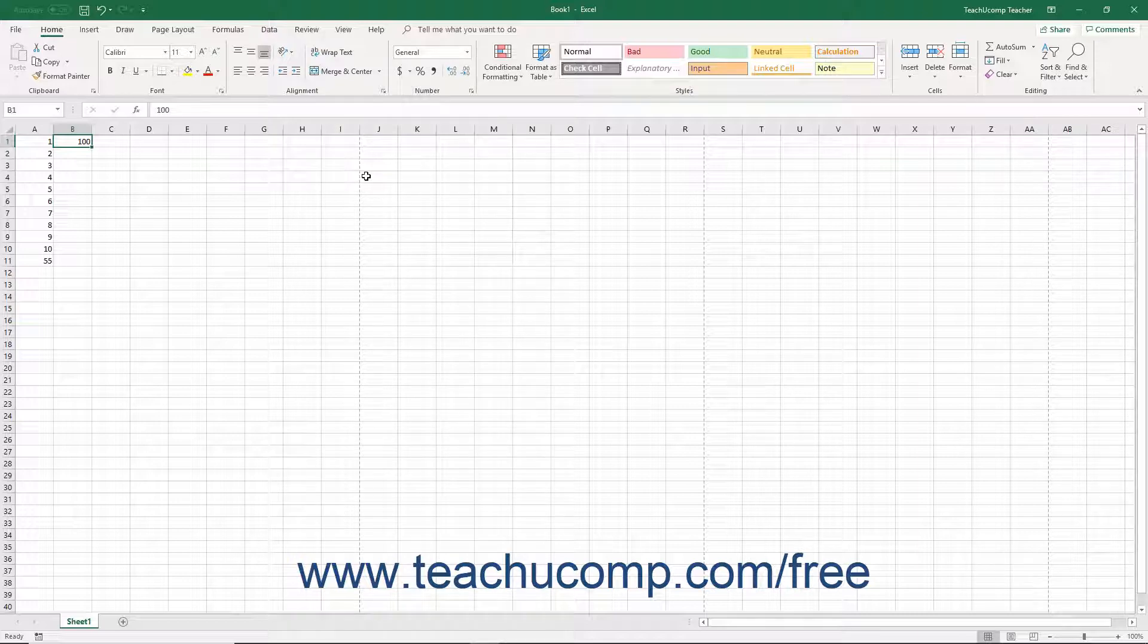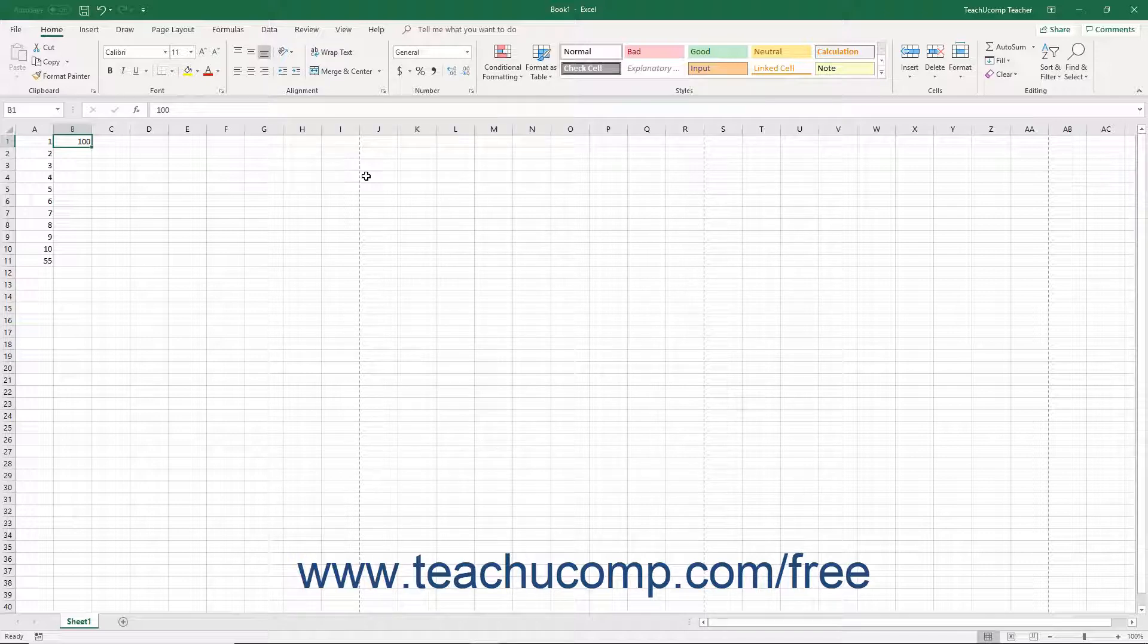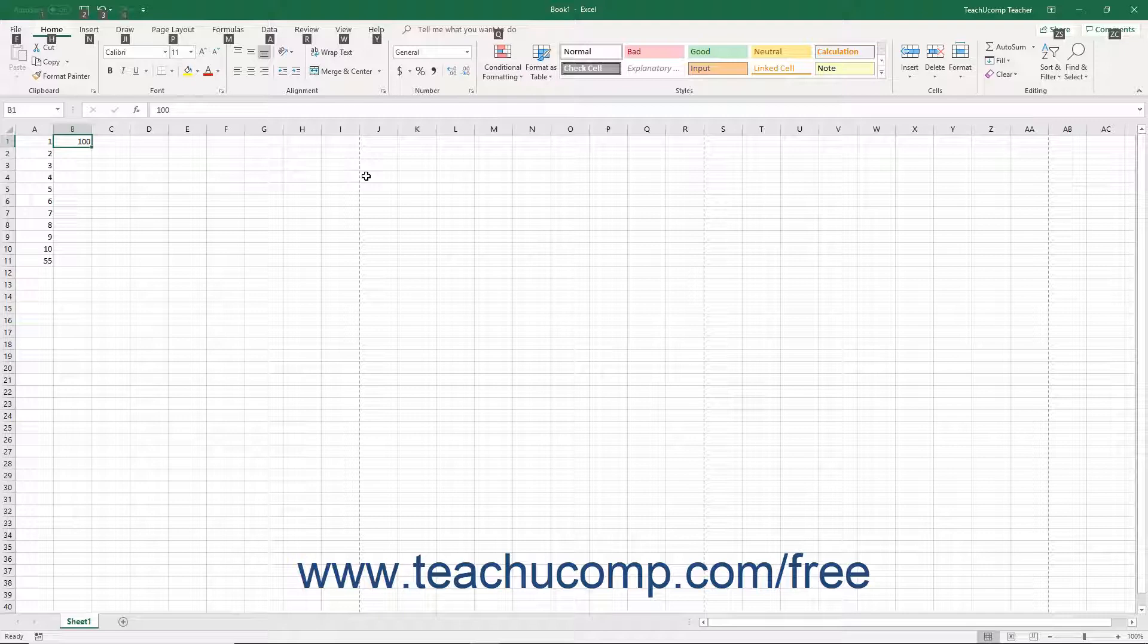Let's look at how to use the key badge system in Excel. First press the ALT key on your keyboard to show a set of key badges next to the objects in the ribbon and quick access toolbar.